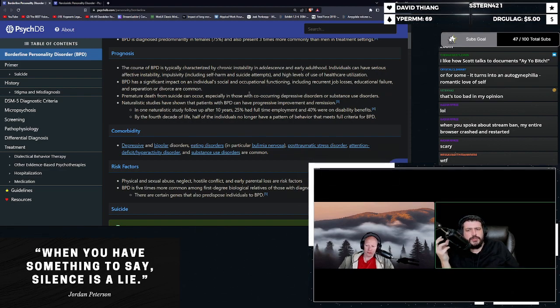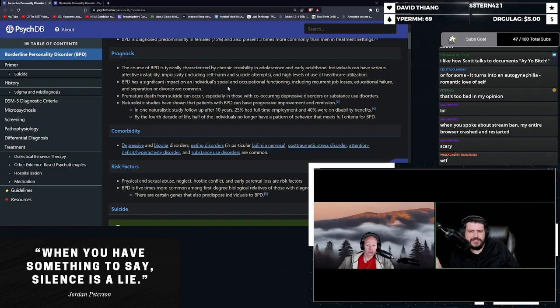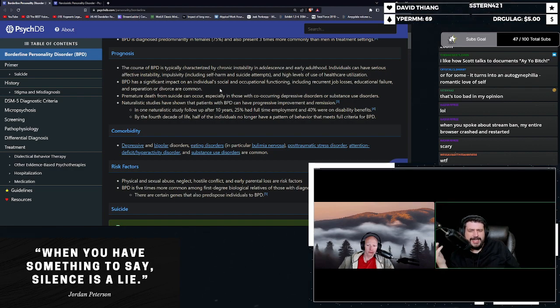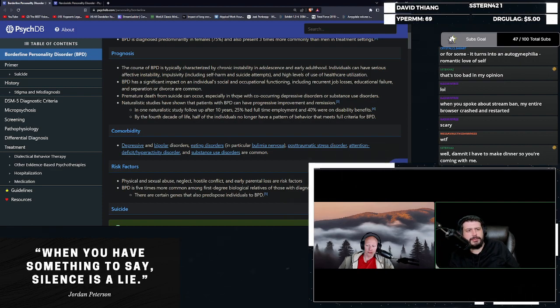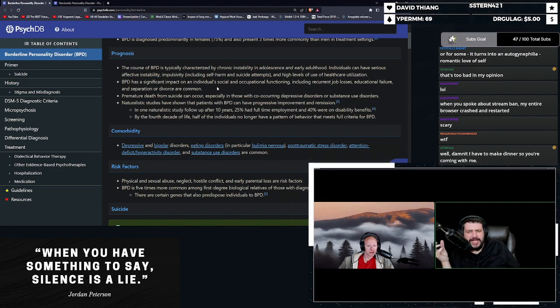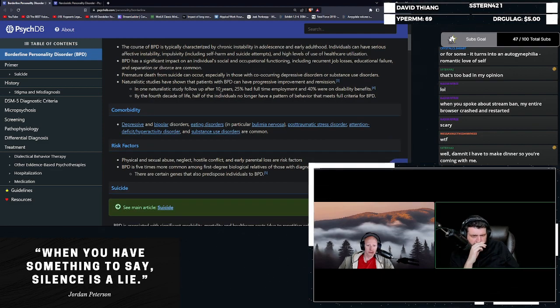Individuals can have serious affective instability, impulsivity, including self-harm and suicide attempts, and high levels of use of healthcare utilization. It has significant impact on individuals' social and occupational functioning, including recurrent job losses, educational failure, and separation or divorce are common.